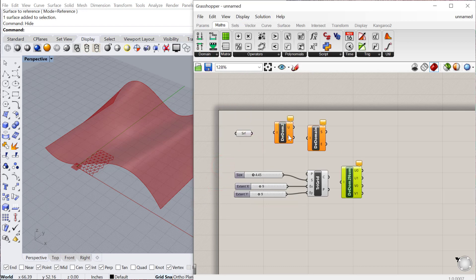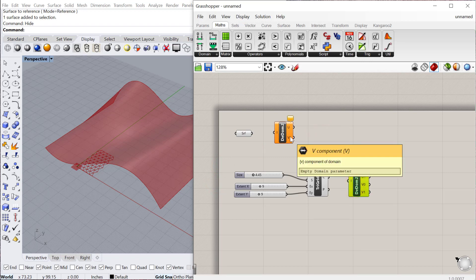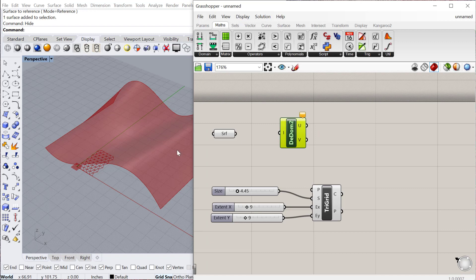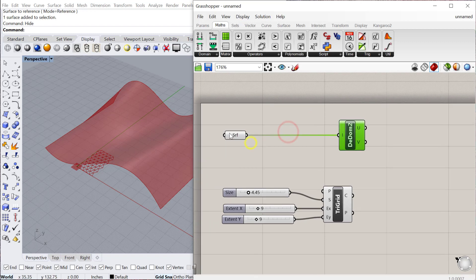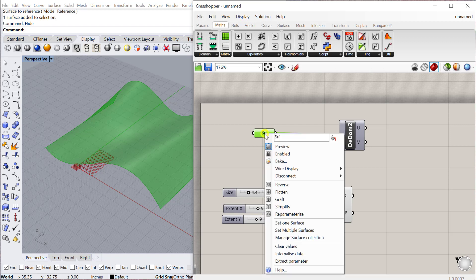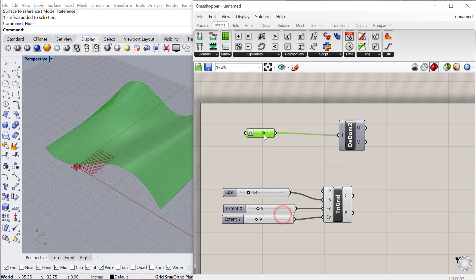What we're trying to do is get the U's and V's from the existing surface. There are quite a few deconstruct domain options — we want the outputs to be the U and V domain of that surface. We'll plug our surface in there. Whenever you're proportionally deploying something over a surface, this is a good time to reparameterize your surface so it goes from 0 to 1 in both directions, not worrying about actual units and lengths. So right-click and reparameterize.